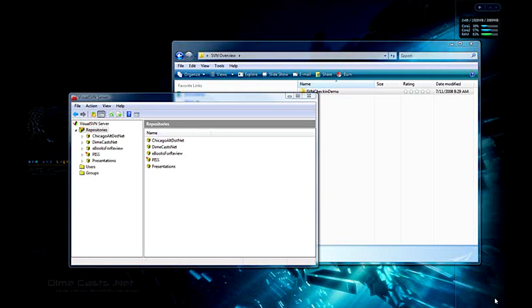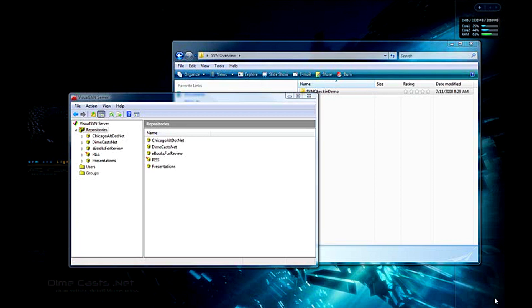We'll be using the Visual SVN server package that sits on top of Subversion. Visual SVN is a package that's free and basically allows you to simplify the installation configuration management of the Subversion Server on a Windows platform. It's a free product and I recommend that if you're going to use Subversion and you're new to it, I would try using this first as it's the easiest way to get up and running quickly.